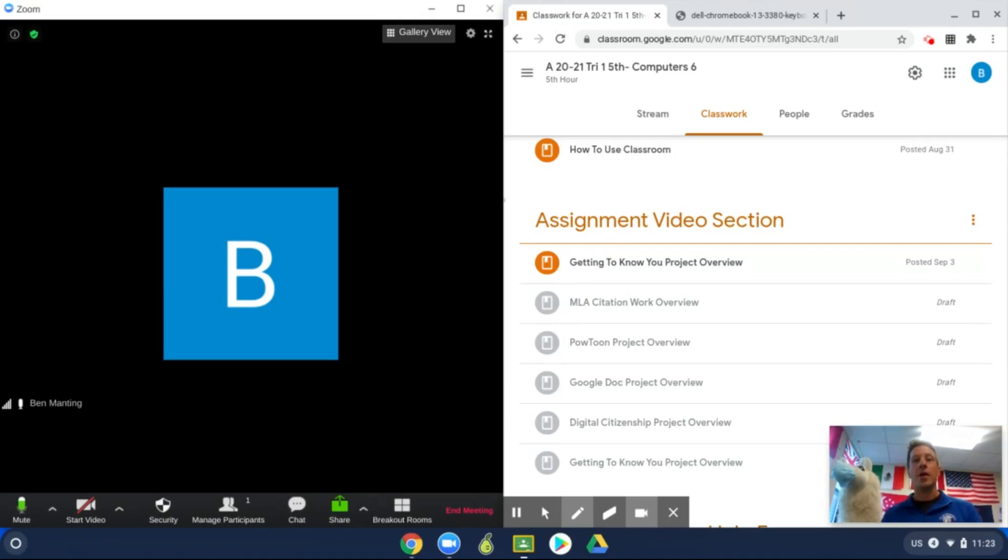As always, feel free to reach out to me at ben.manting at plainwellschools.org and stay tuned for more Zoom tips of the day.